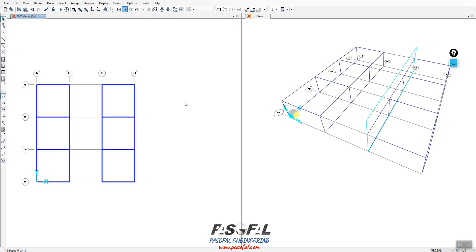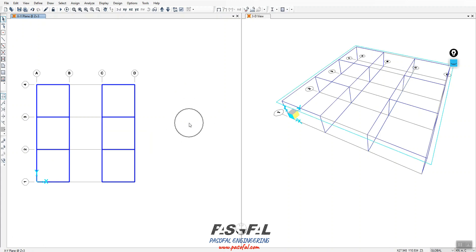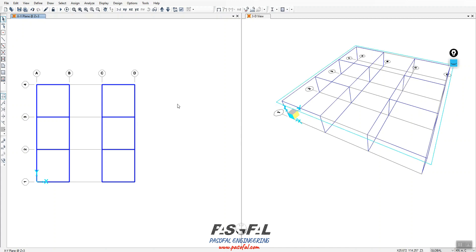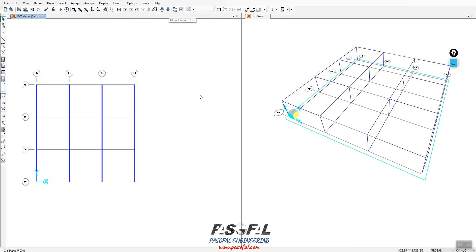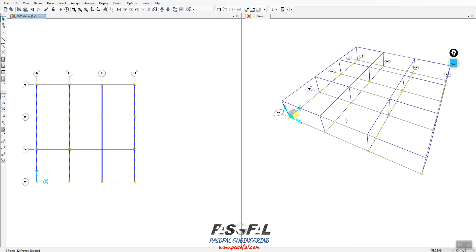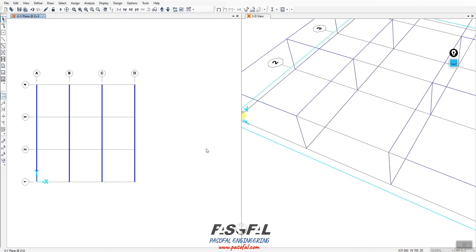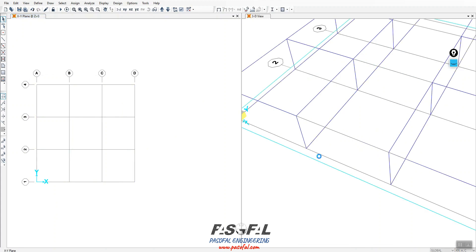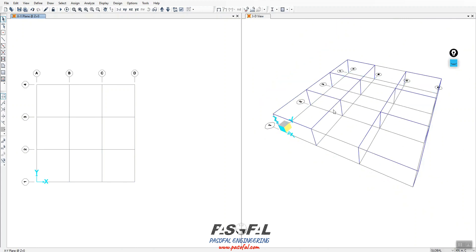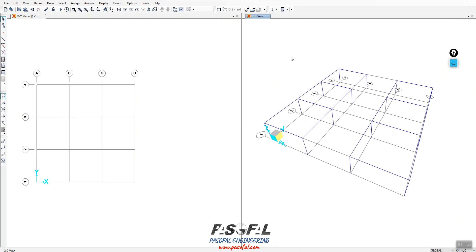I can go to the XY view. You can see Z equals 3, or from the right-hand side you can see the level highlighted when your cursor is there. I can go down 3 meters and then remove these beams — select them and simply press Delete on your keyboard.